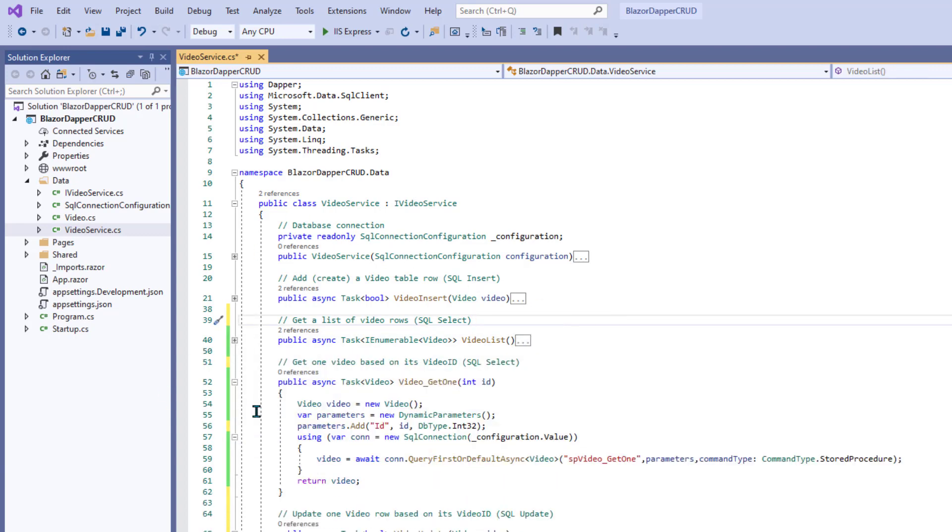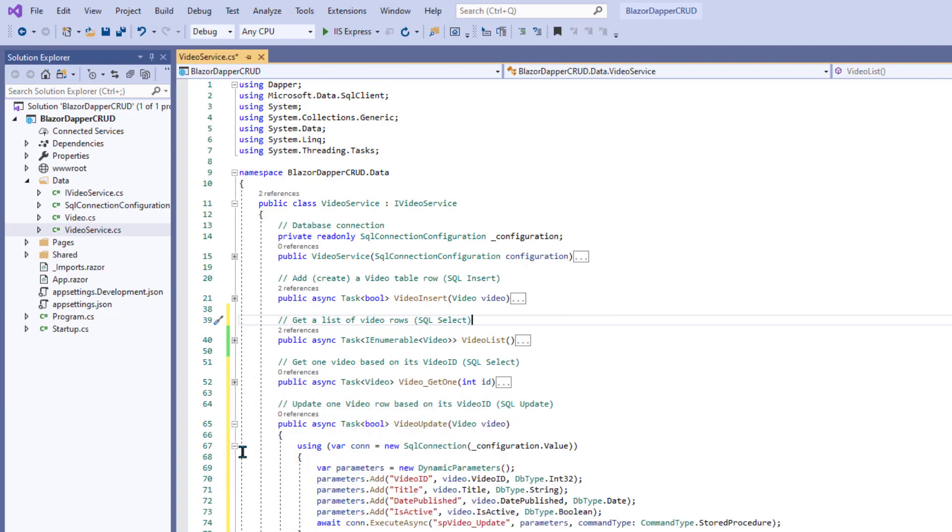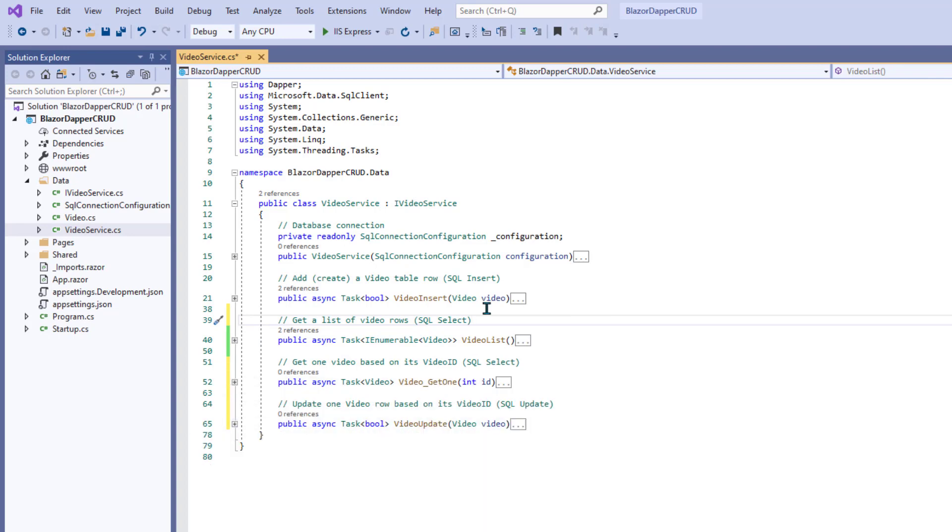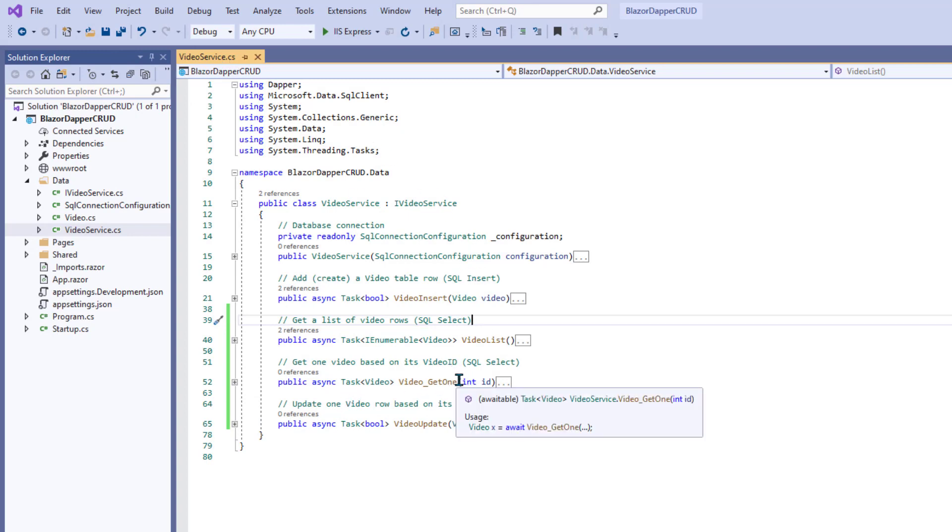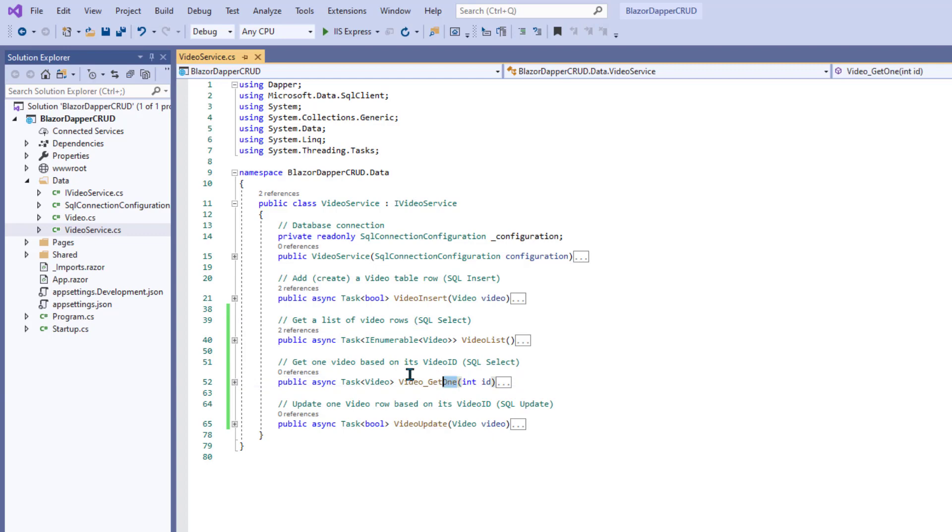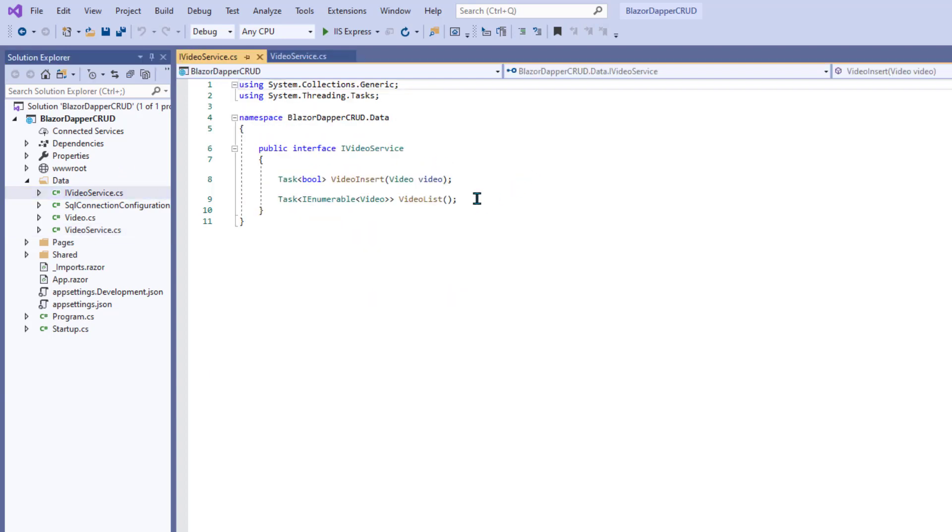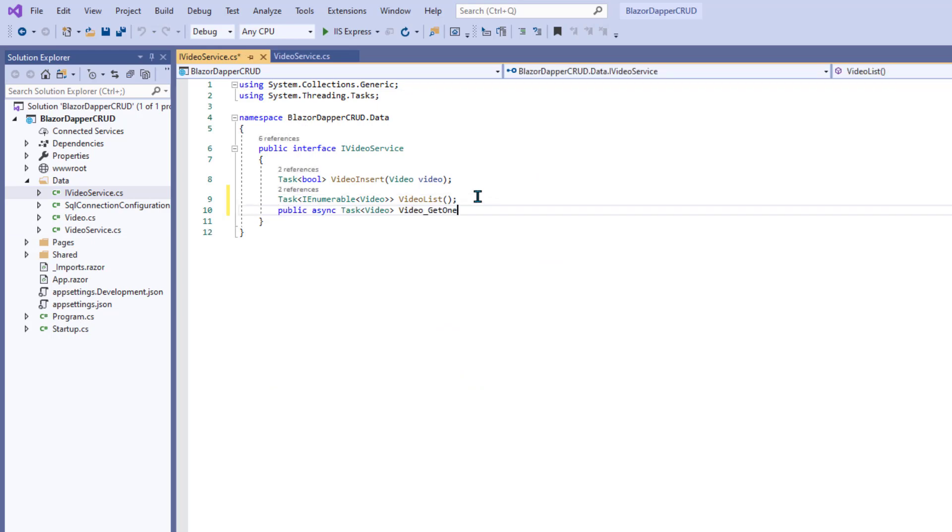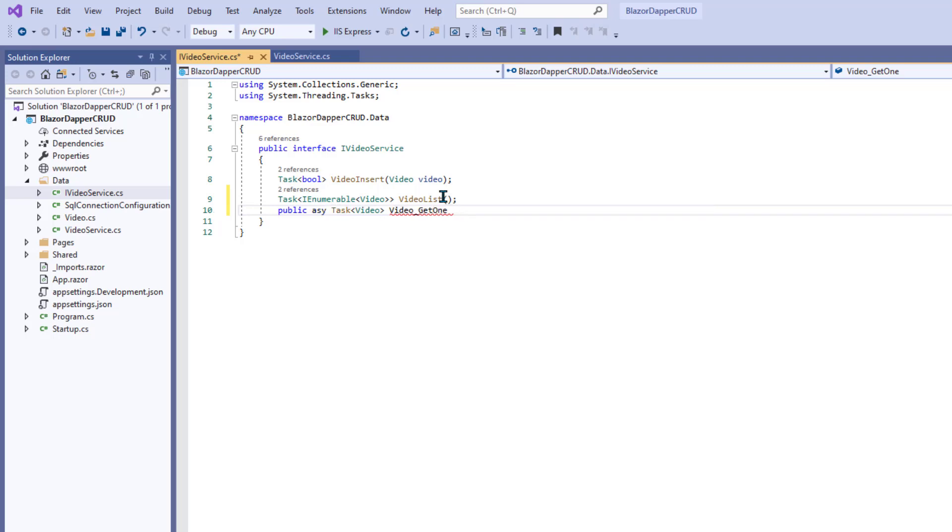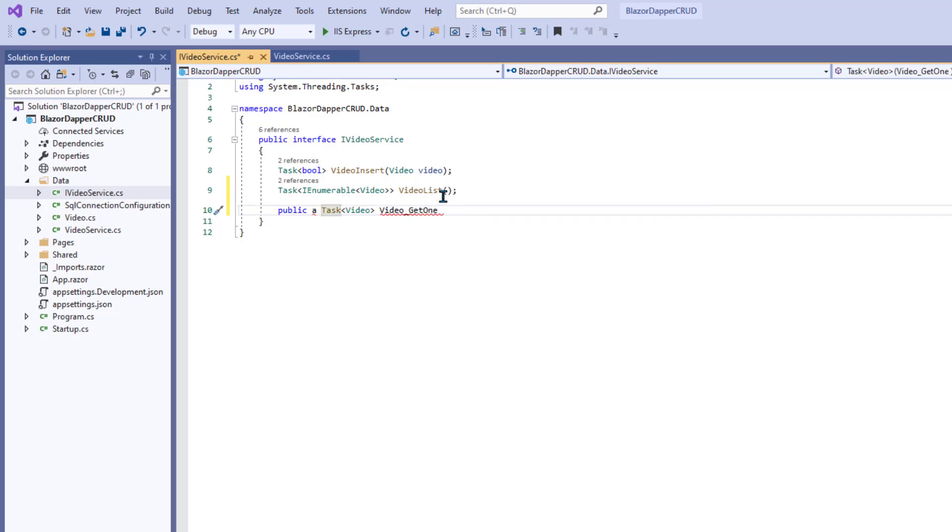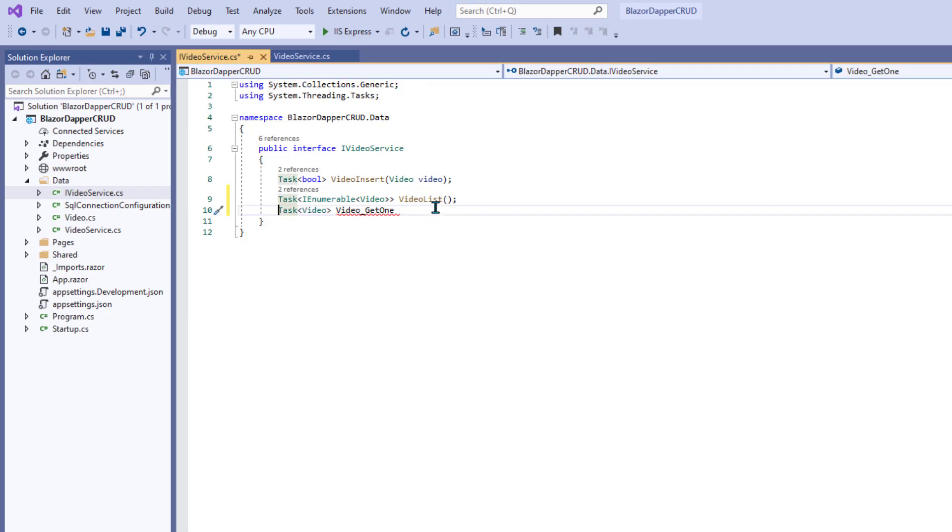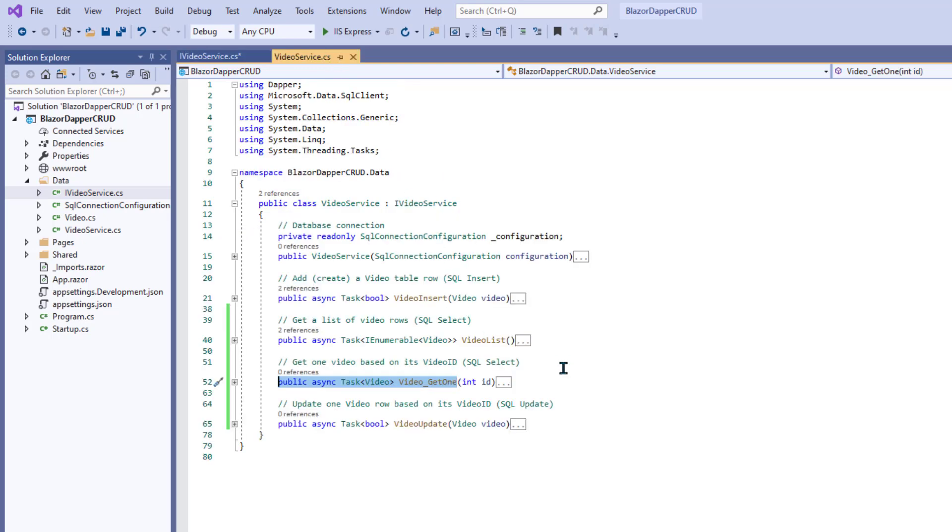So let's grab the Get1 method signature, go into iVideoService, paste that in under the video list one, and public. We don't need public async in an interface, just the task, the type. The name is video Get1. Oh, I forgot. We're passing in the video ID, what is it, int ID. Yeah, we're passing in an integer ID. So after the name, we want int space ID, capital I. Alright, and then our semicolon.